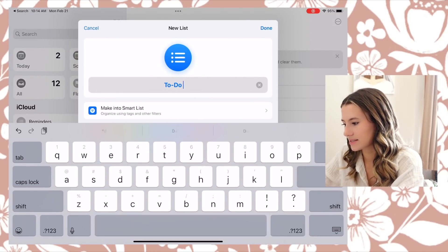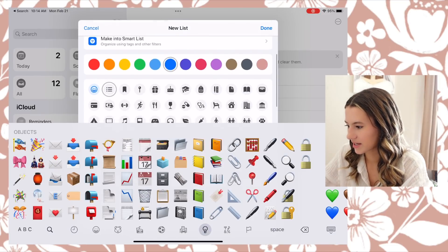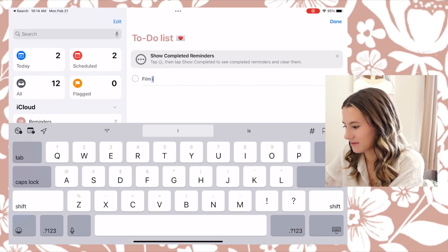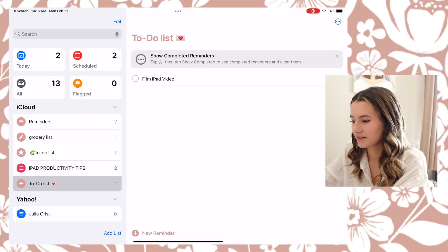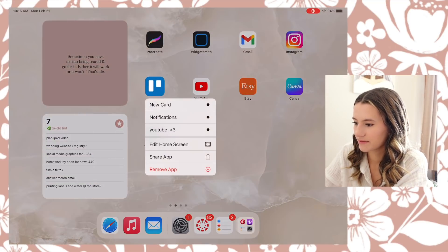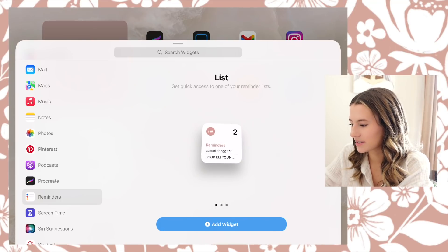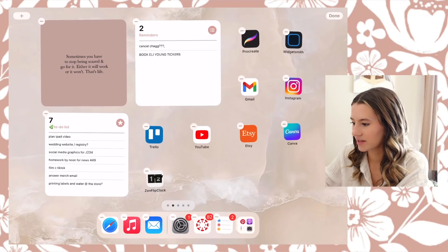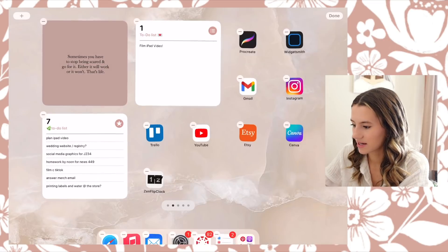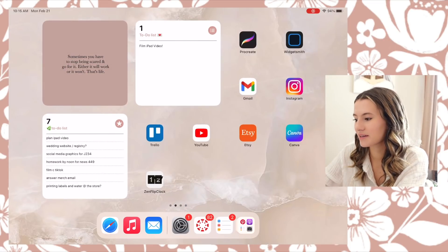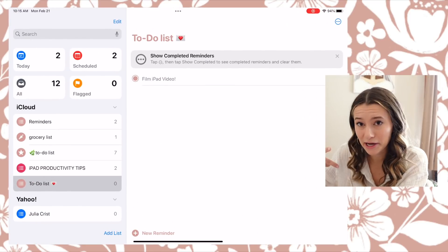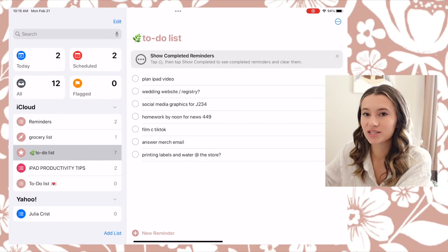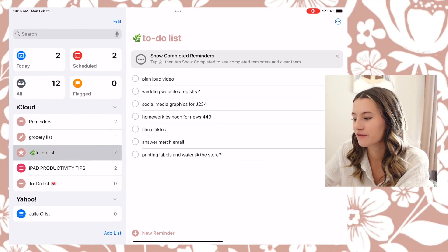Click Add List — I do iCloud so that it syncs across my phone as well. Name it To-Do List and make it a pretty color. Then type in certain things like 'film iPad video.' Once you have that list done, go to edit your home screen, click the plus to add a widget, go down to Reminders, choose the large widget, click Add Widget, then edit it to select the To-Do list. It'll show your to-do list right on your home screen — I'm going to check off filming the iPad video since we're doing it right now.